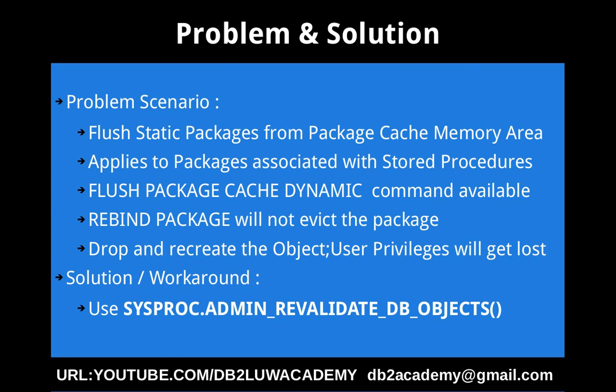That is rebind package command, but this will not evict the package from the package cache memory area. It will only rebind it.